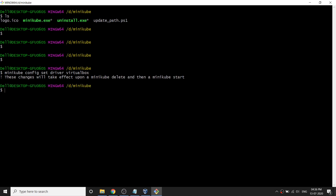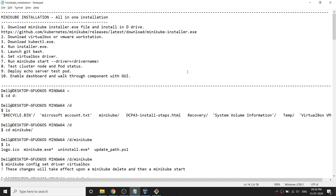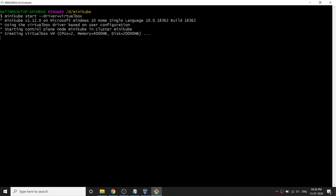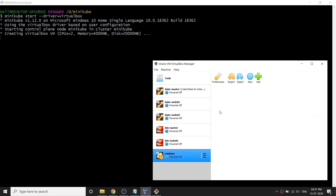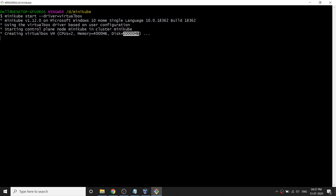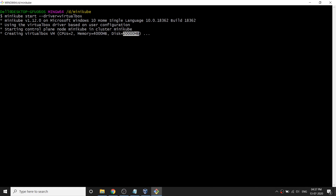The driver is now set. Let's go to the next step, which is to start Minikube. Once I run the start command, you'll notice a few things happening. It's trying to create a virtual machine. If I bring up VirtualBox, you can see there are already some VMs running, and now a Minikube entry has appeared. It's creating a VirtualBox VM with 2 CPUs, 4GB of RAM, and about 20GB of disk. This will take a couple of minutes, so let's pause the video.